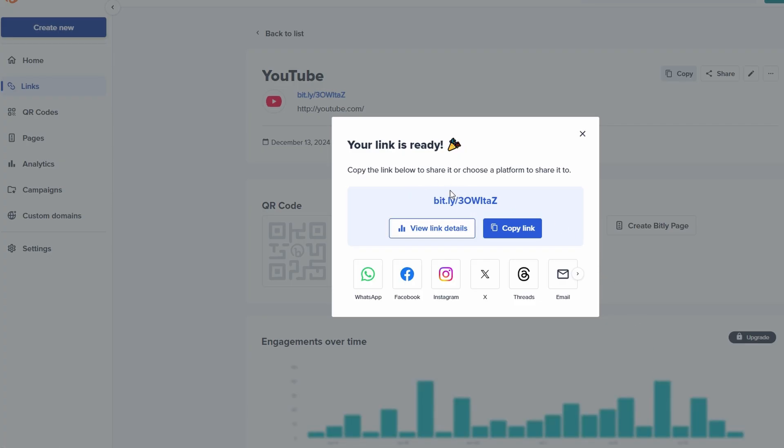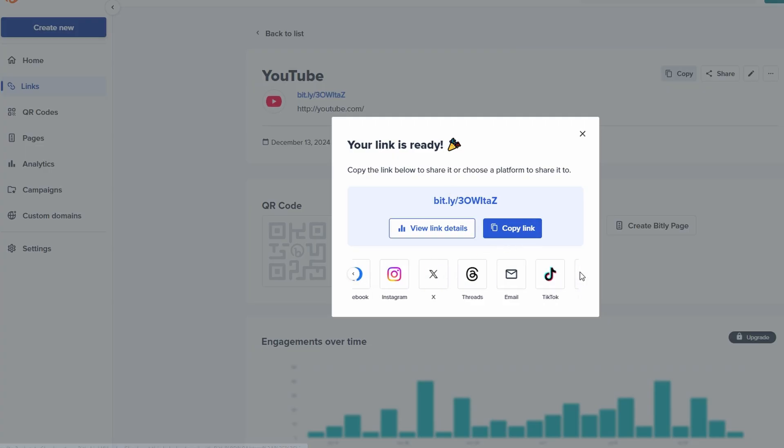You can now copy it and distribute it via social media, email, or any other platform with ease. Thanks to Bitly, your previously messy URLs are now transformed into sleek, clickable links that are much easier to share and track.